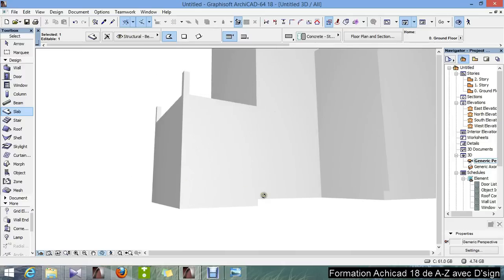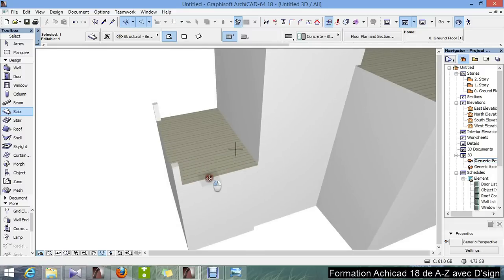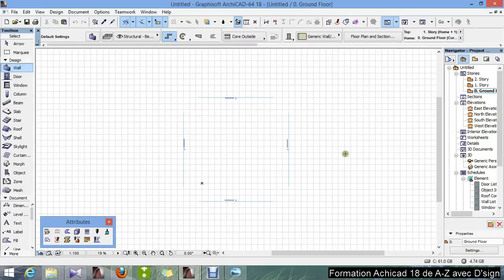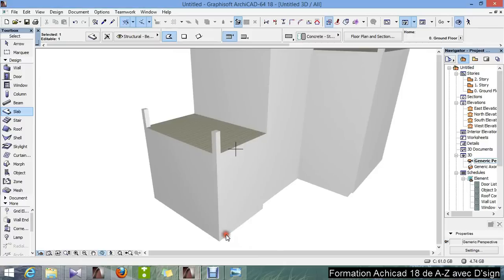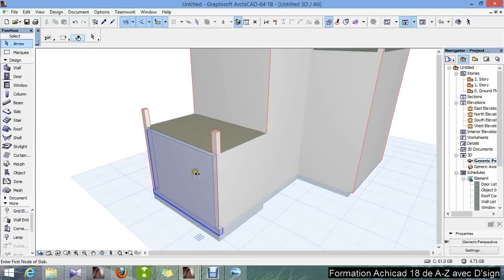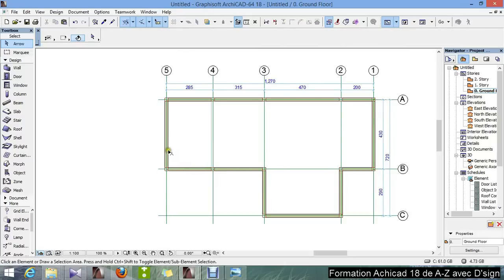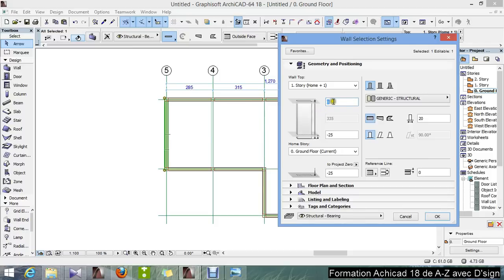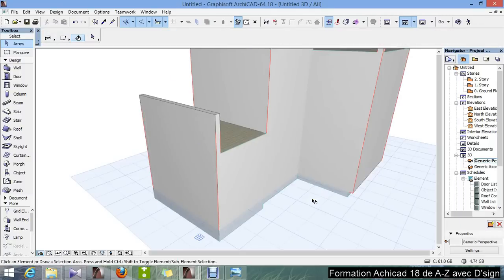We go to F3 — there you go. Our wall is now connected to our slab. Here in our model we have this wall, so I'm just going to raise the bottom wall. I go to the floor plan, select this wall, and raise the height to one meter — 150. F3, there you go.